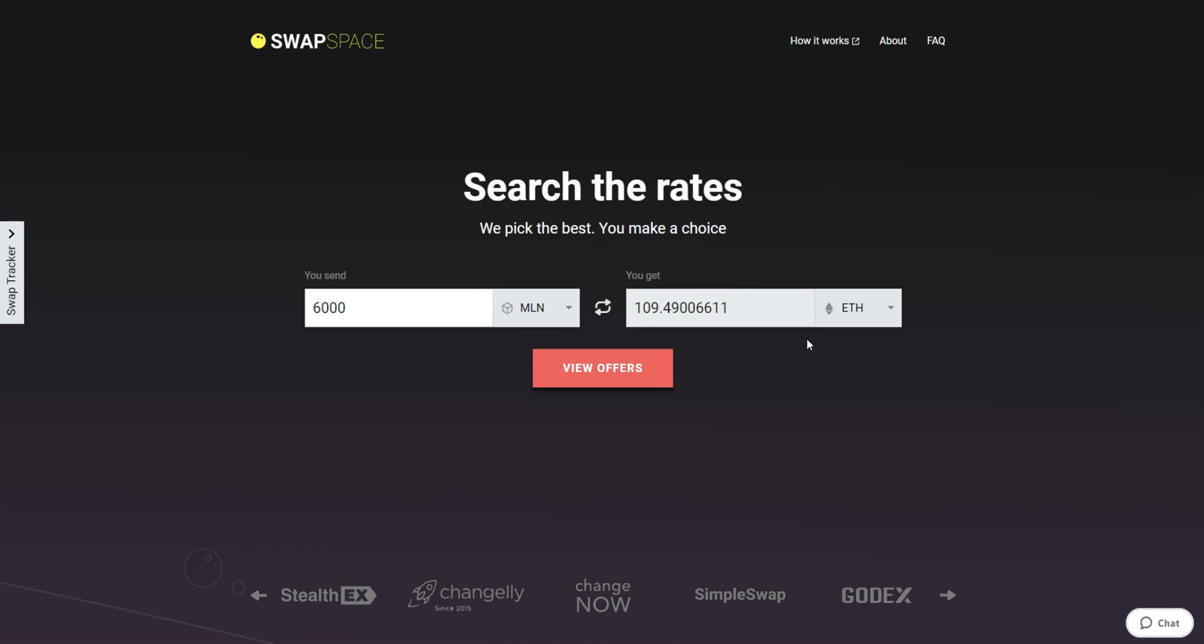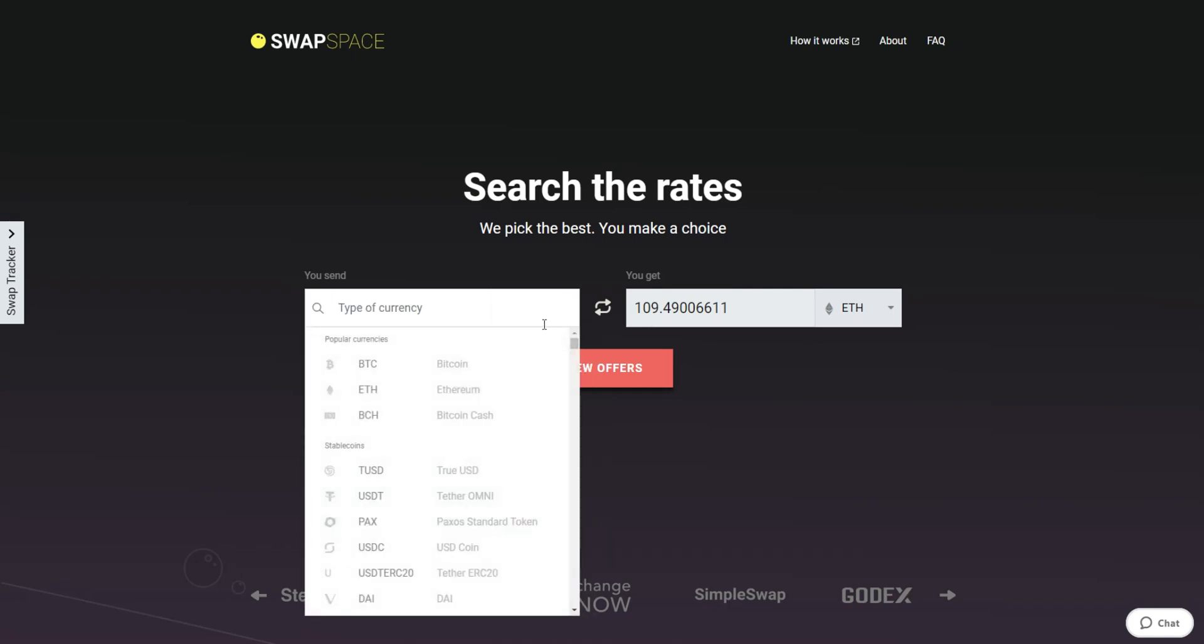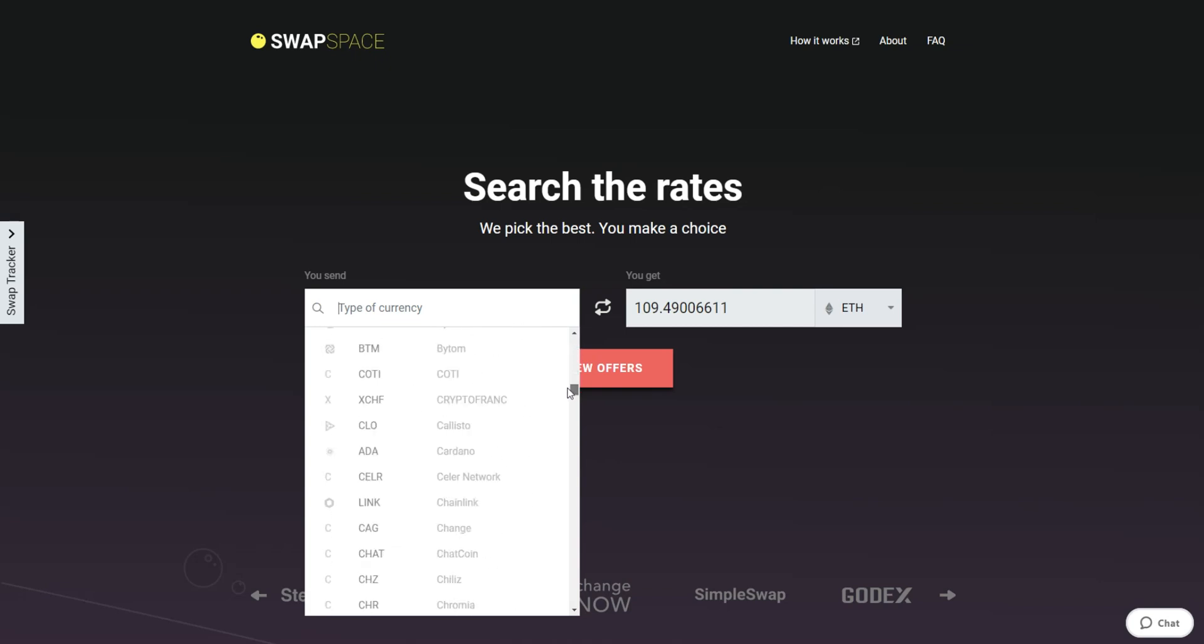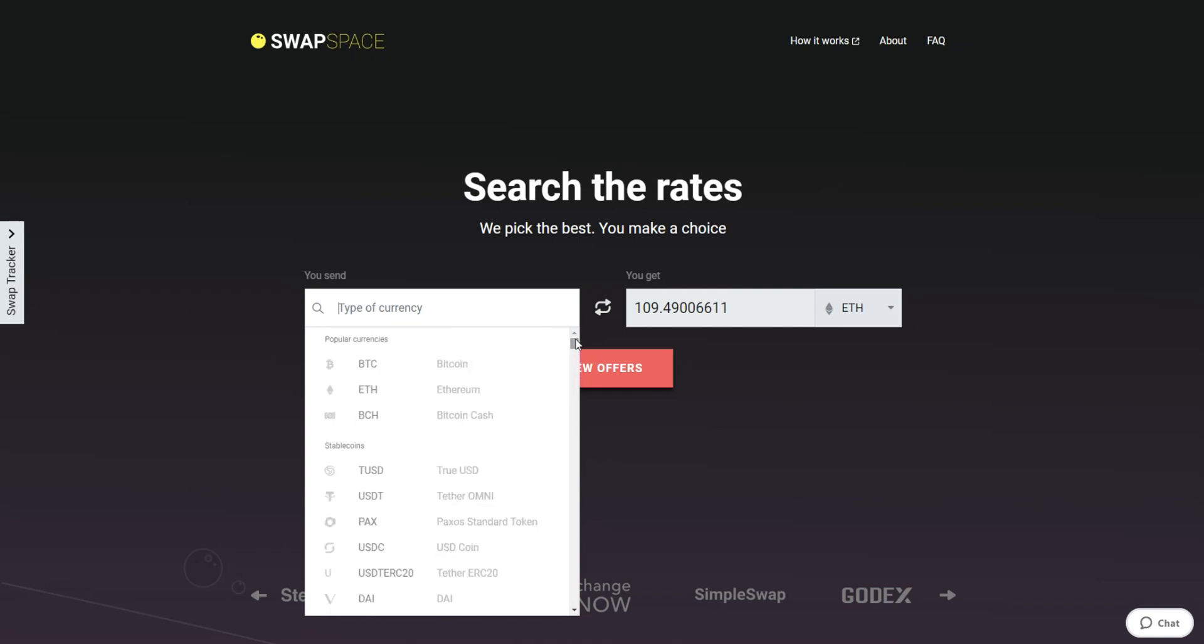On SwapSpace homepage, choose the currency you are willing to swap in the Ascent section. Pick it in the drop-down list or use the search bar. Just start printing the name or ticker of the cryptocurrency.